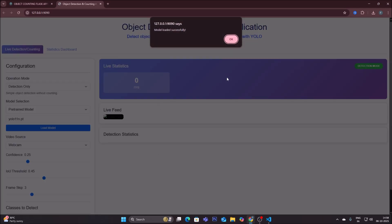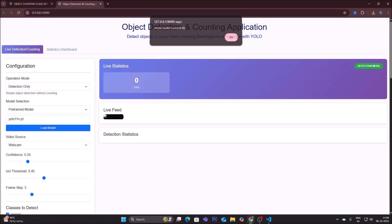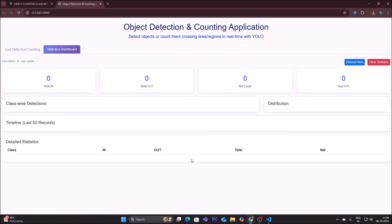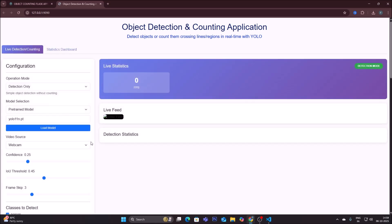By default the model is yolo11n.pt, so it says 'model loaded successfully.' The application has two tabs: one for live detection and counting, and another for statistics — graphical data. We will understand both as we go further.